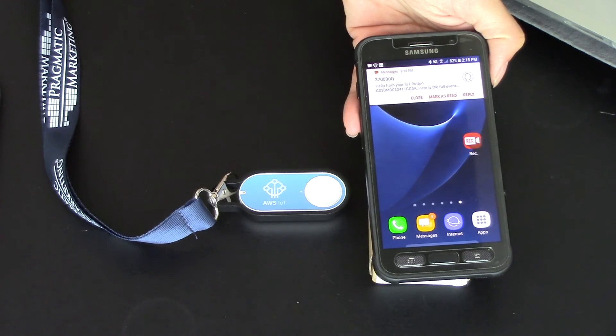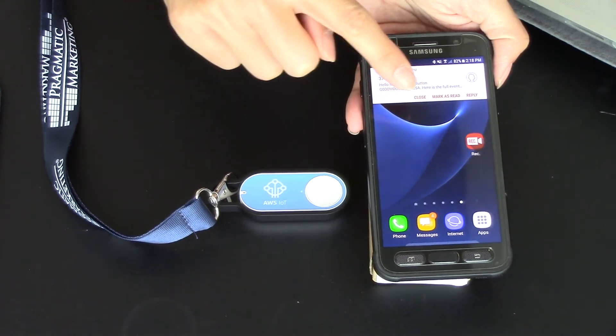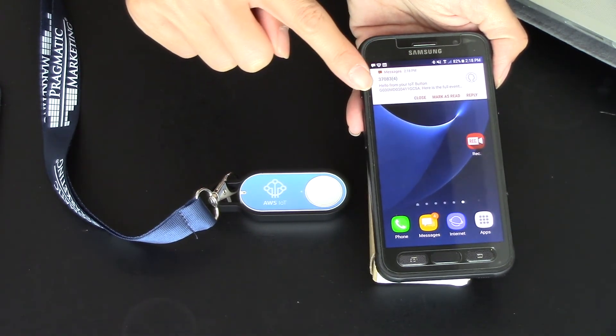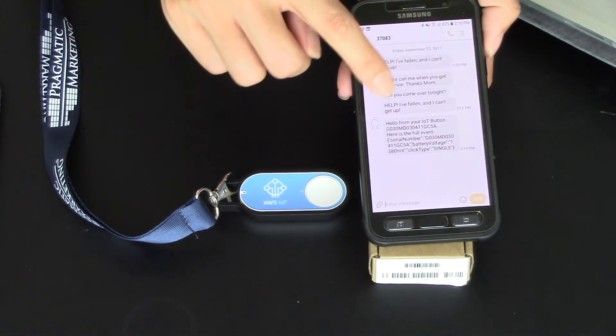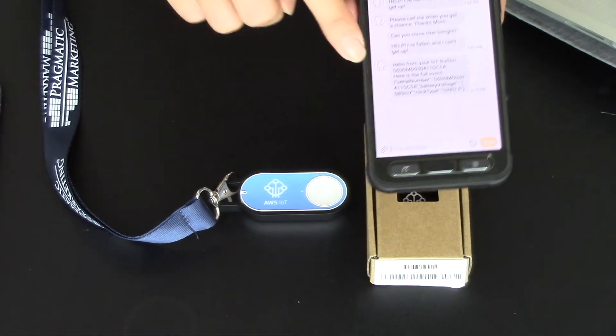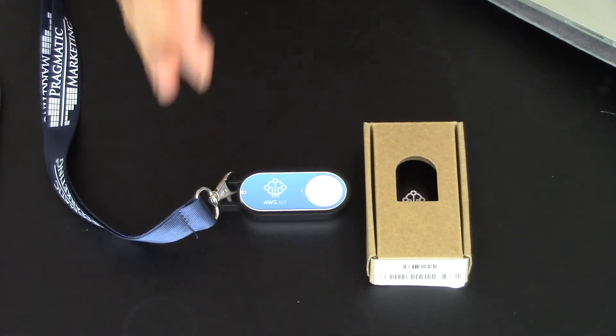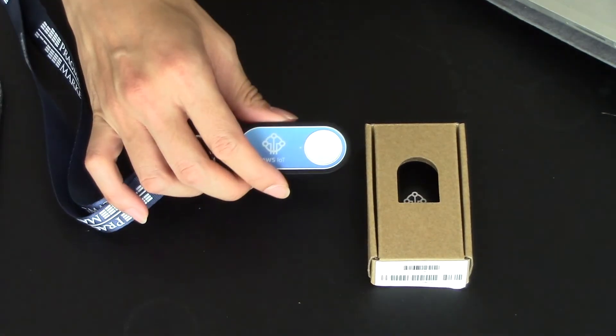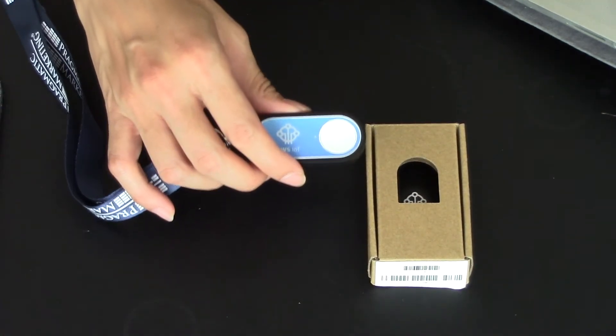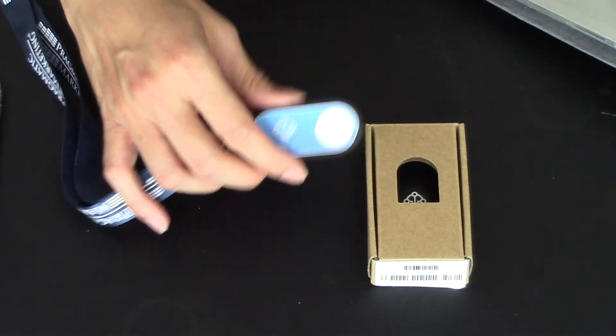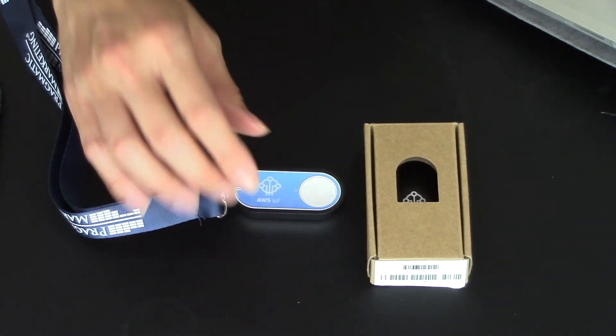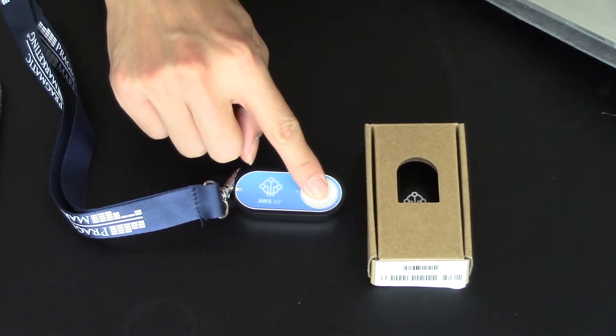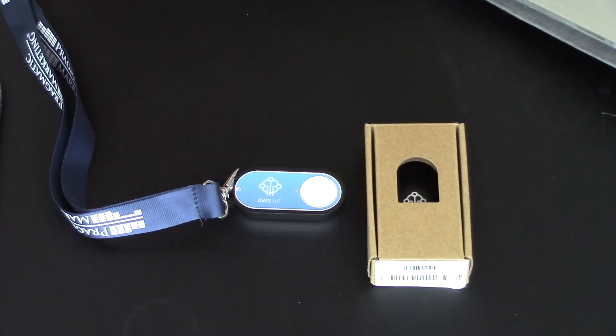One press lights up white and then green. And I should be viewing a text message on my phone. And sure enough, here it is. This is the text message on my phone. Hello from your IoT button. So this is the generic text message that comes up when you set it up.